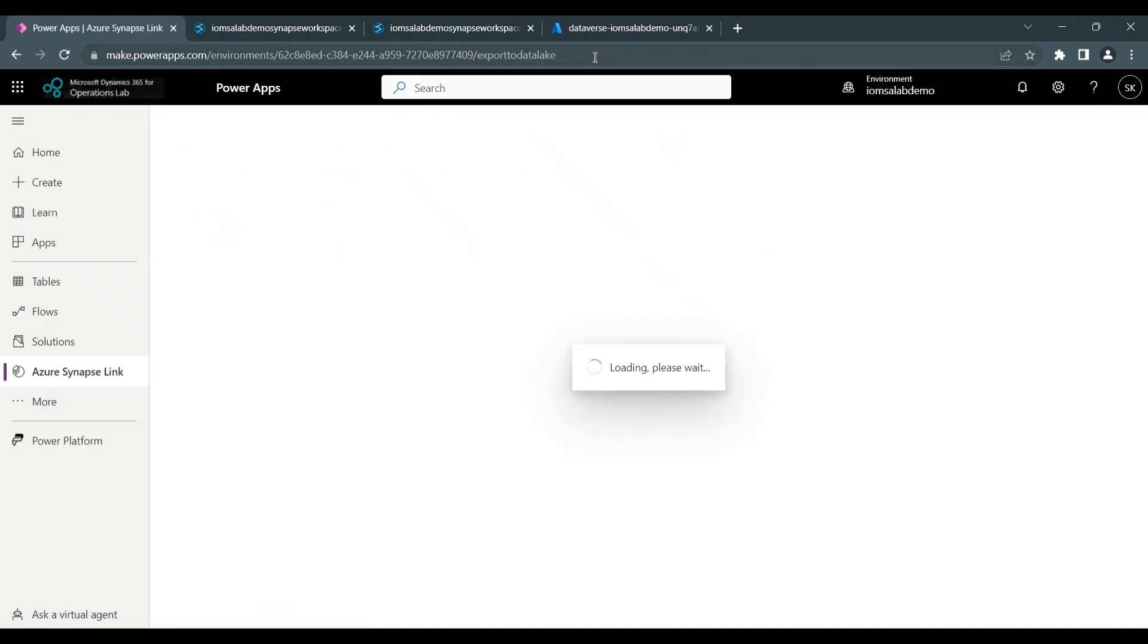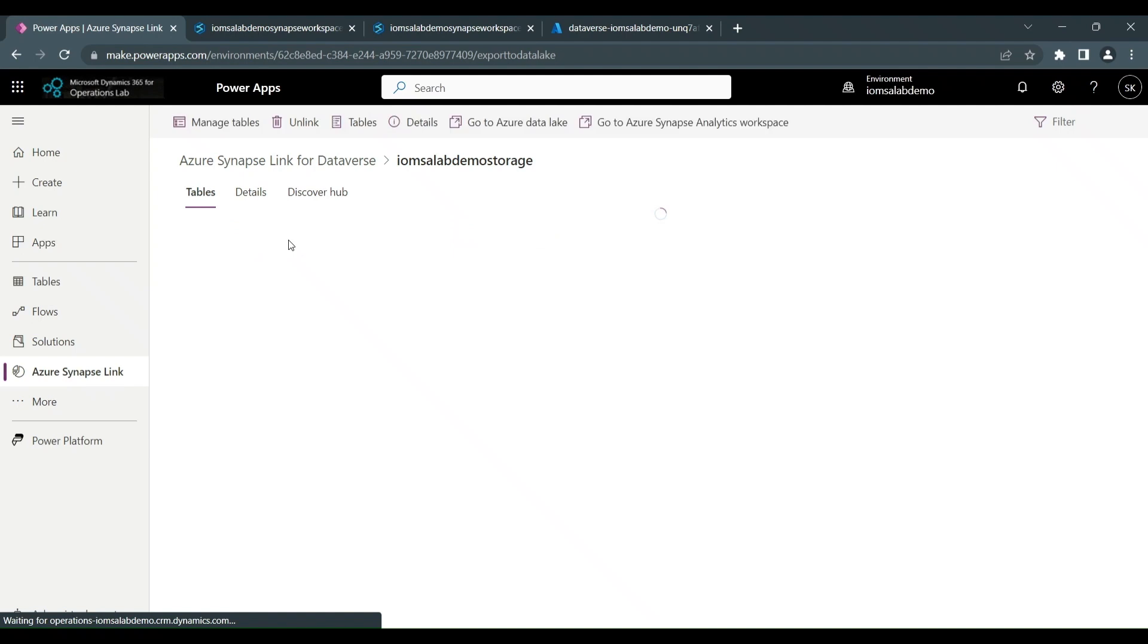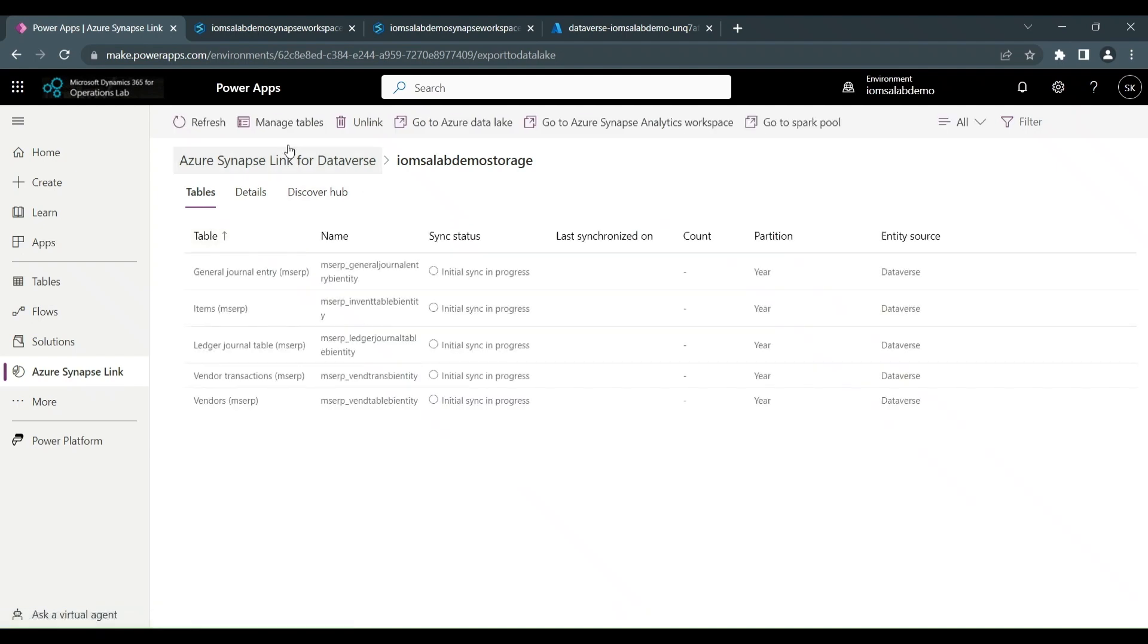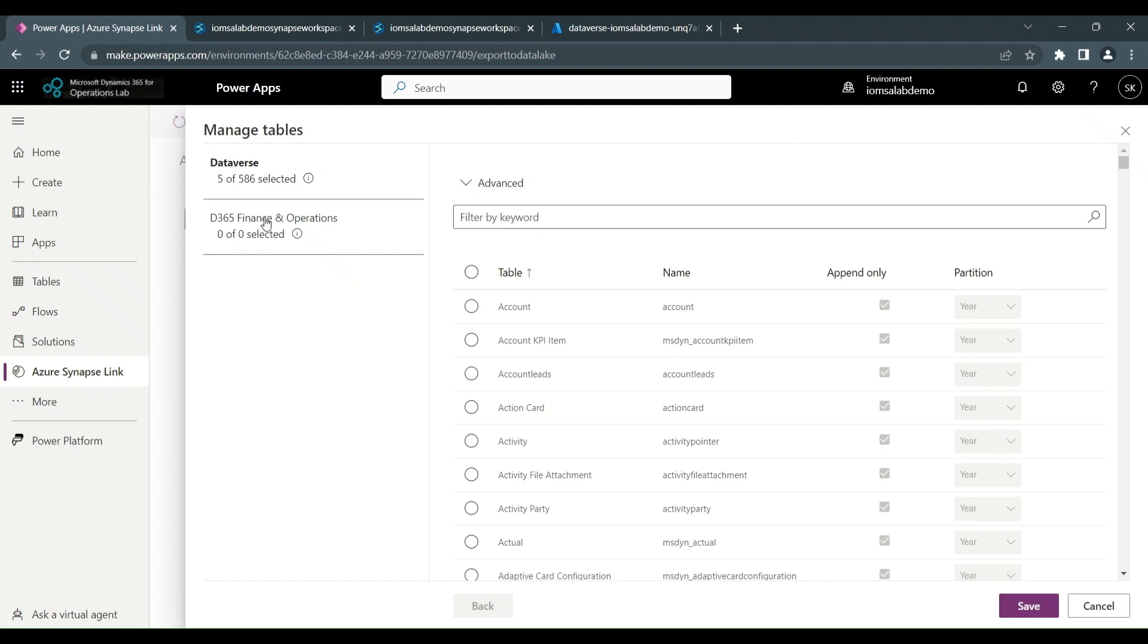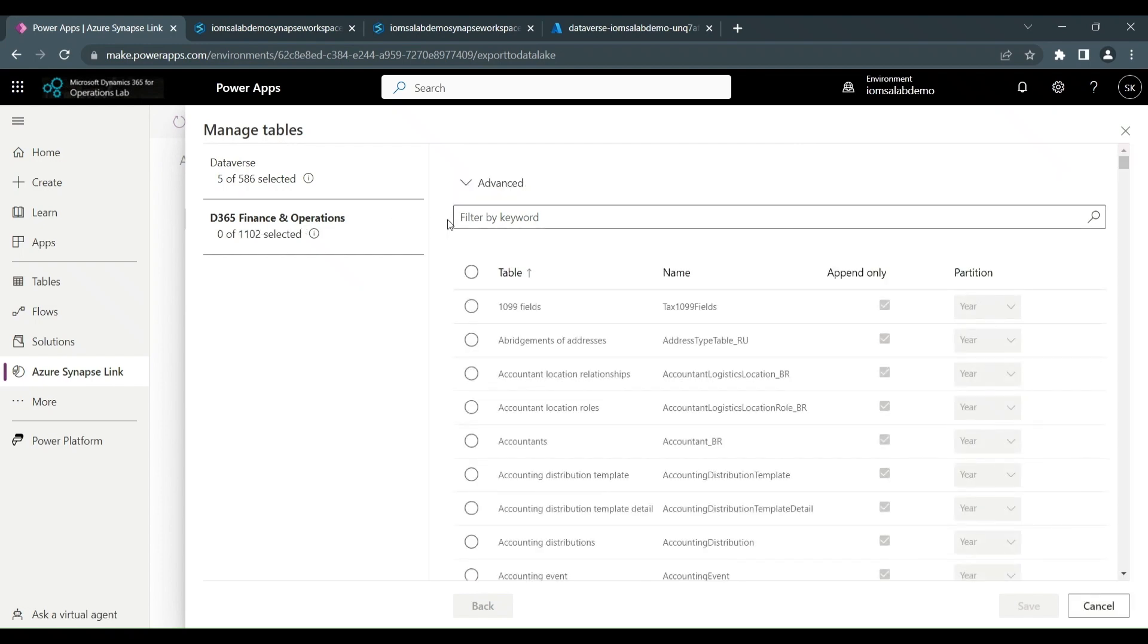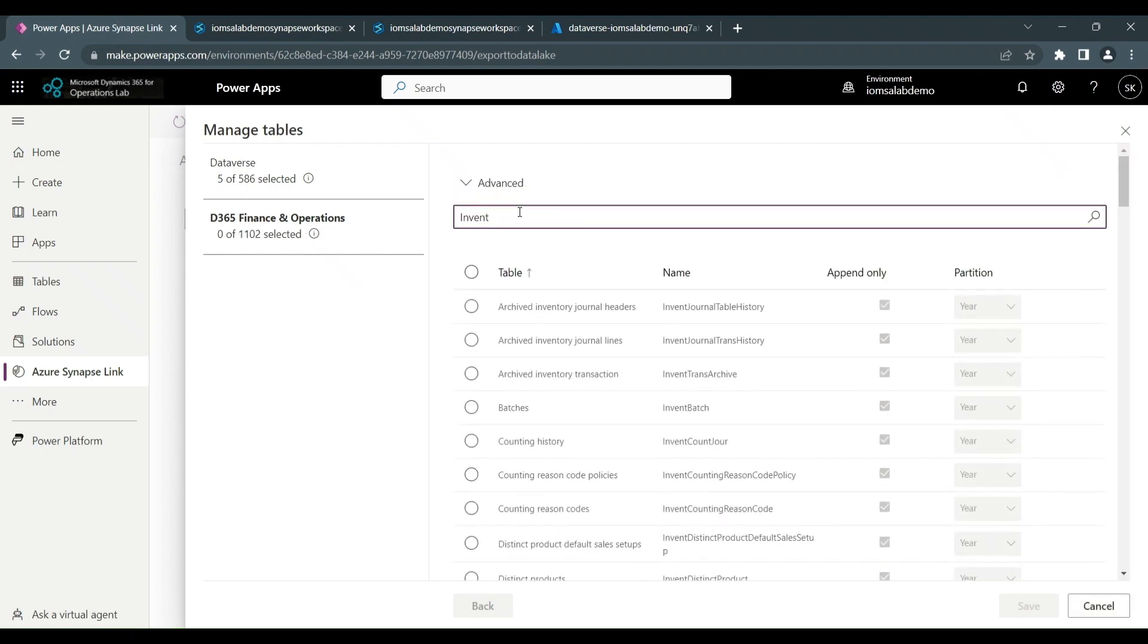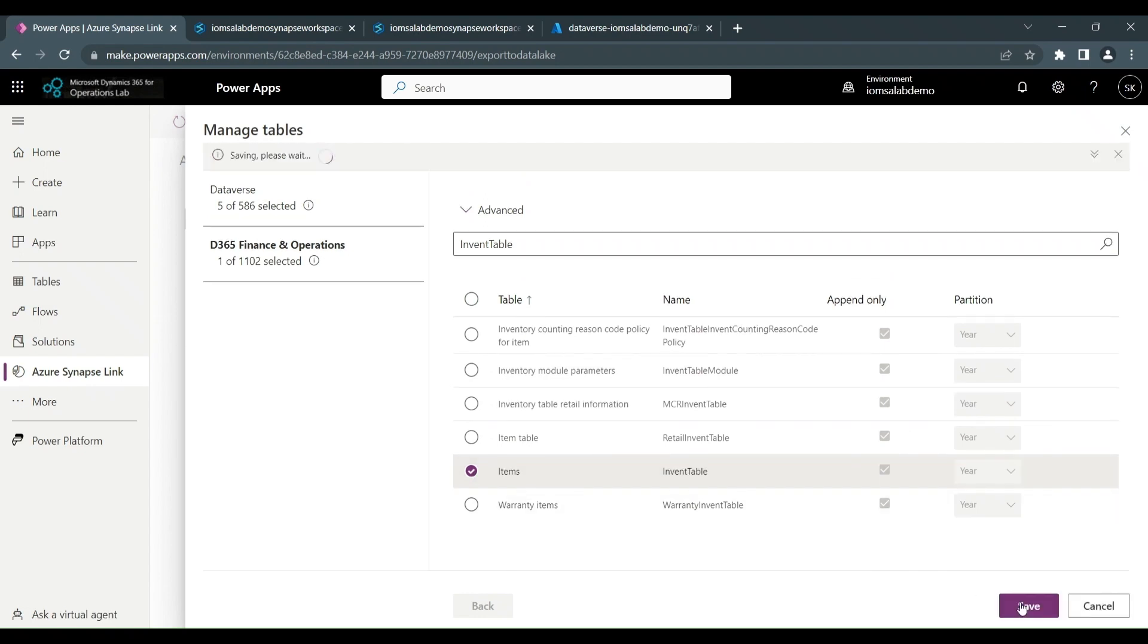Once the screen has refreshed, we're able to go into our storage account. And once that loads, we can click on manage tables again. But this time, when the managed tables form loads, you'll notice that there's D365 finance and operations. These are the tables that are available to export via the Synapse Link. And here you can search for any of the tables. So in this case, I'm searching for invent table and I'm selecting the table and clicking on save. And that's everything you need to do.